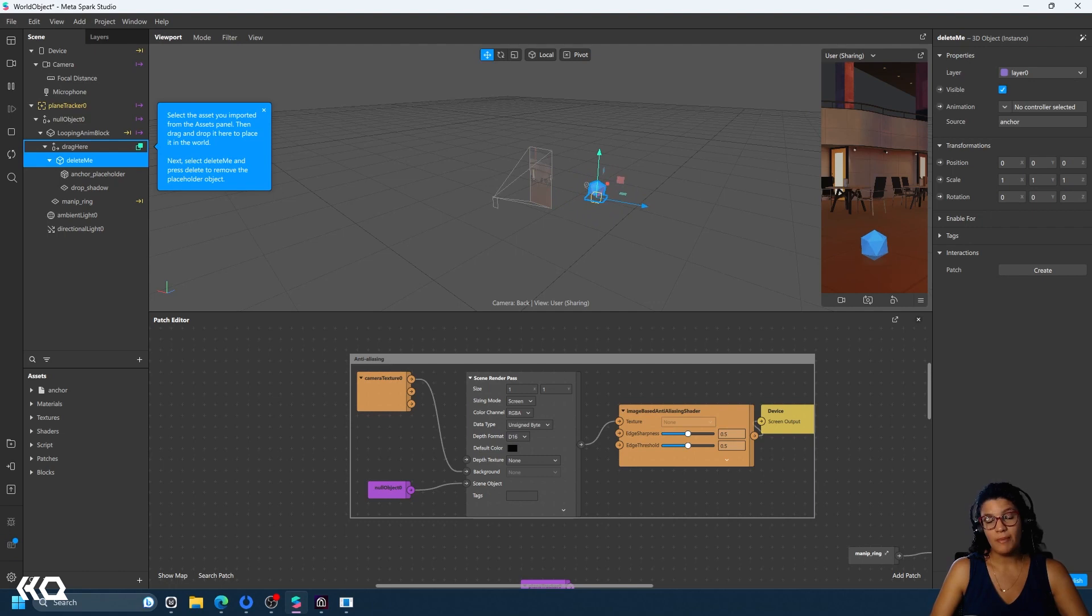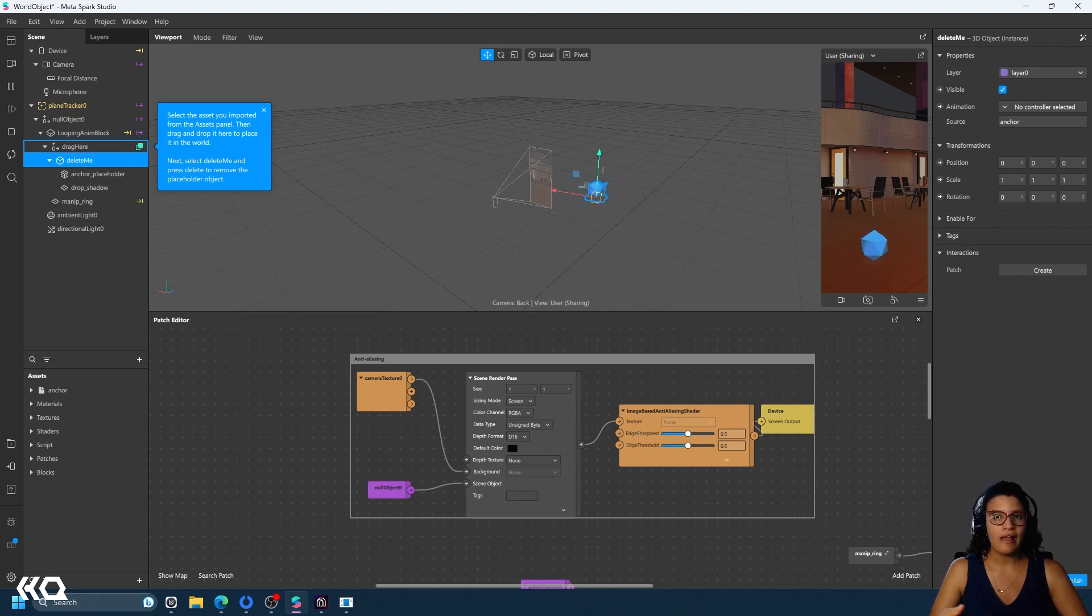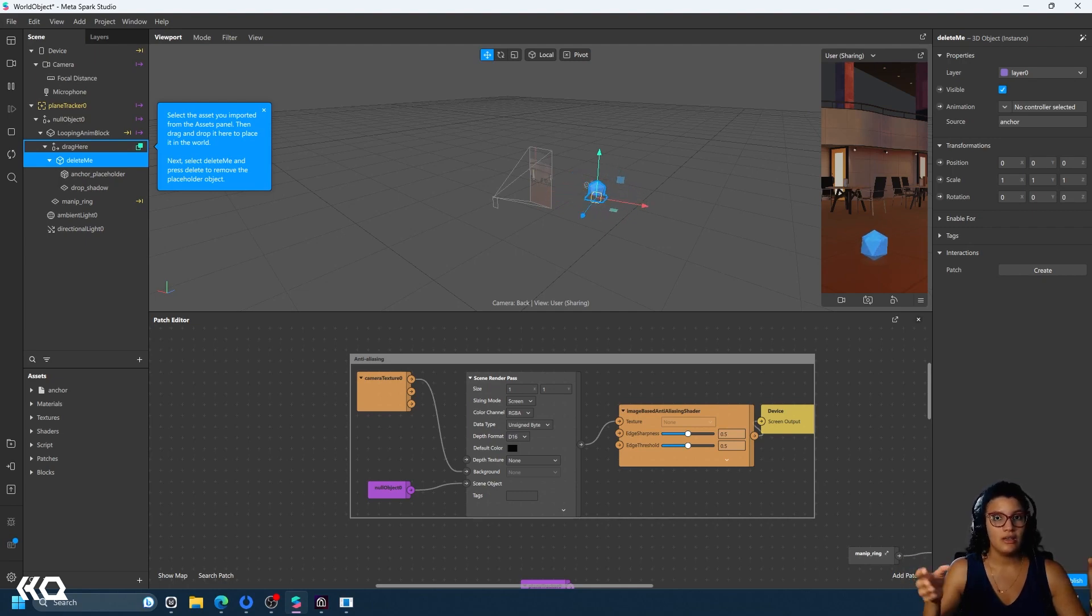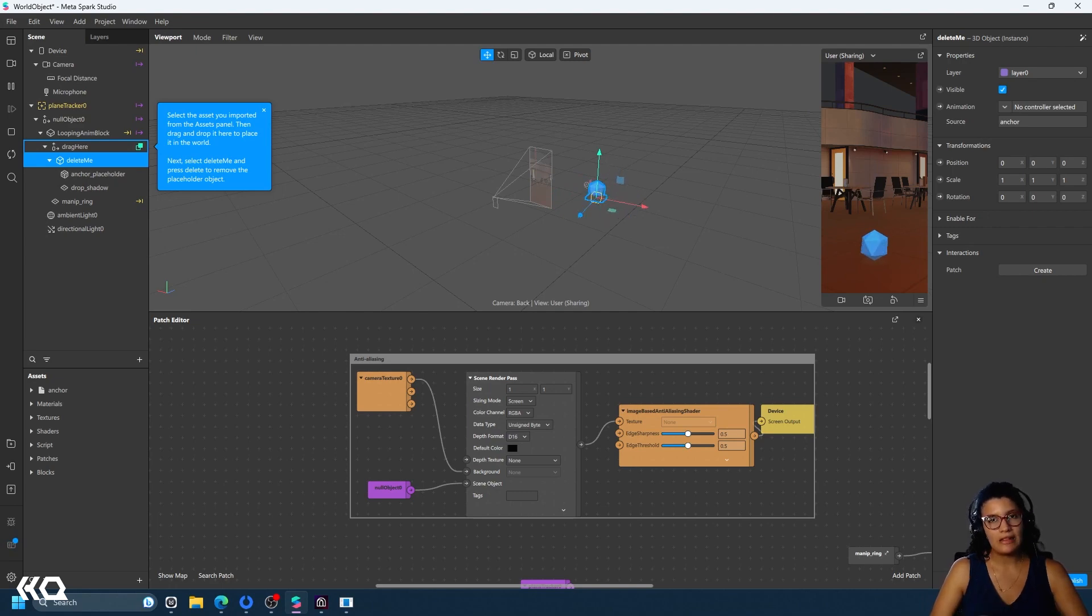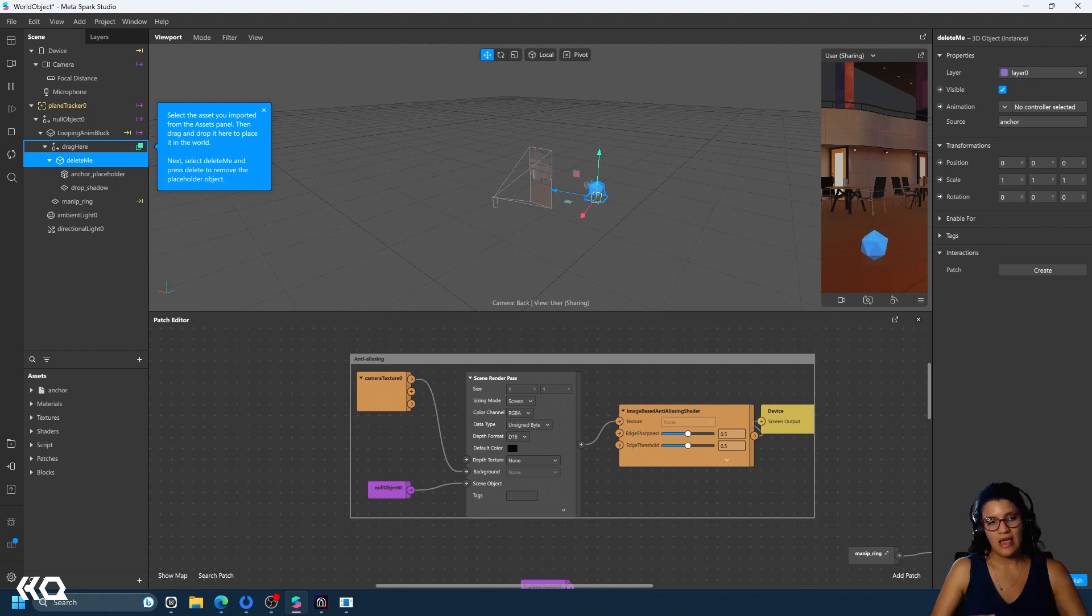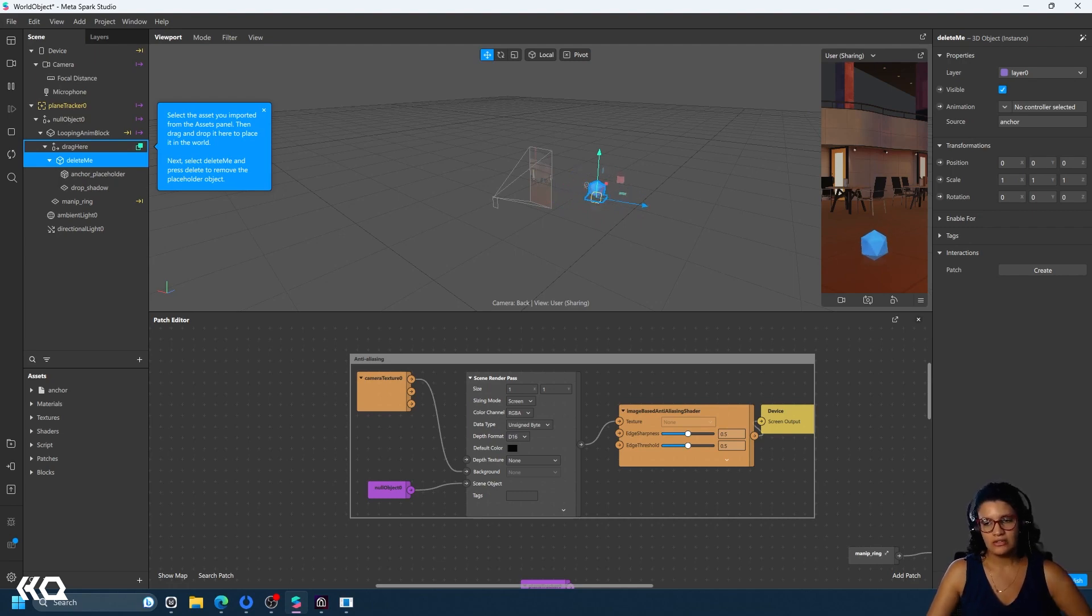For example, while Lens Studio and TikTok Effect House have had a sky segmentation for a while now, nothing like that exists on MetaSpark yet. And another thing to notice is that the limit on the effects is only four megabytes per project. So that can be a little bit hard to work within those limitations, but yet again, it's a platform that is so easy to sink your teeth on that I always recommend it as a starting point.